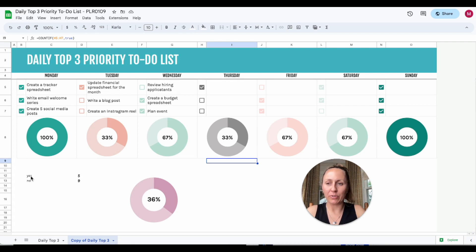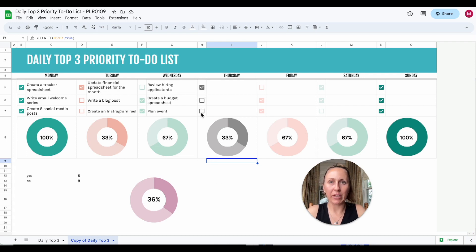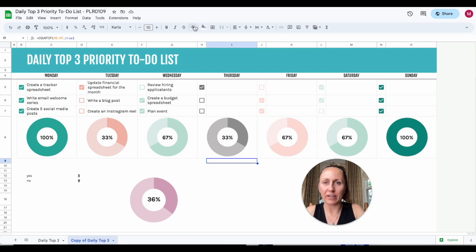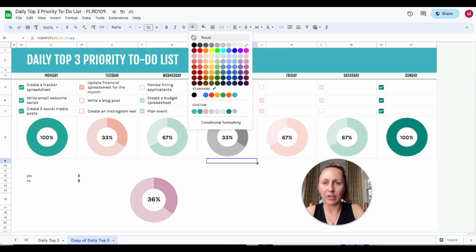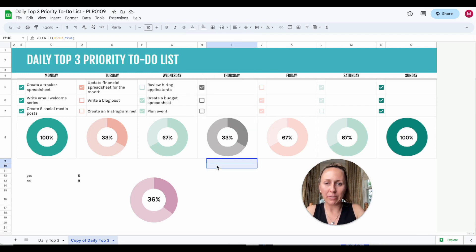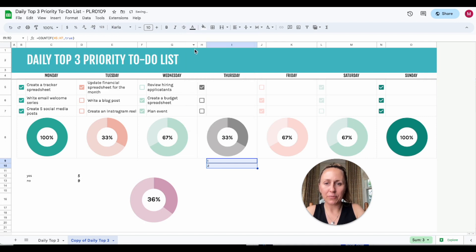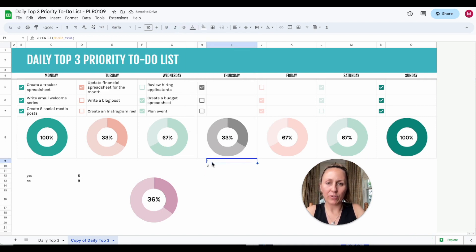If you want to count checkboxes like we have for this one, you can use this equation. Actually, the equation is in white so you can't see it. I have it hidden, so I will make it black so you can see it. Sorry, not the equation, the values.